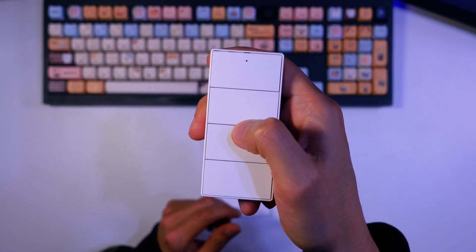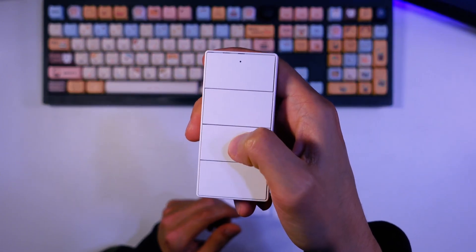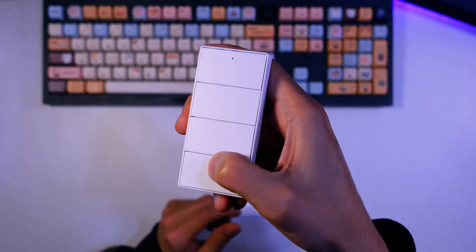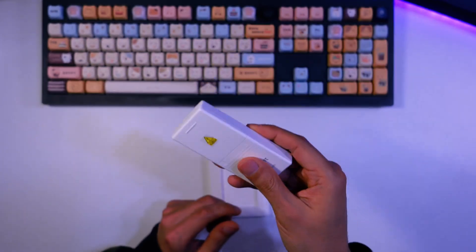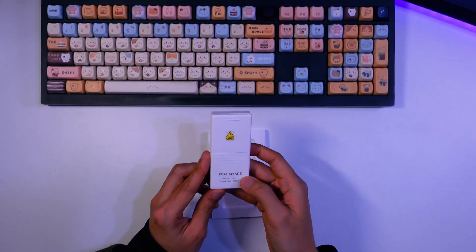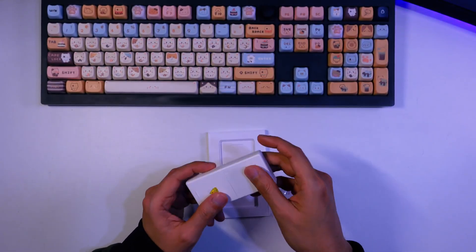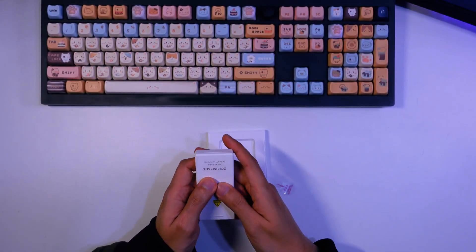Four buttons, three actions each, that's 12 unique commands from a single compact remote. You can control lights, scenes, blinds, you name it.